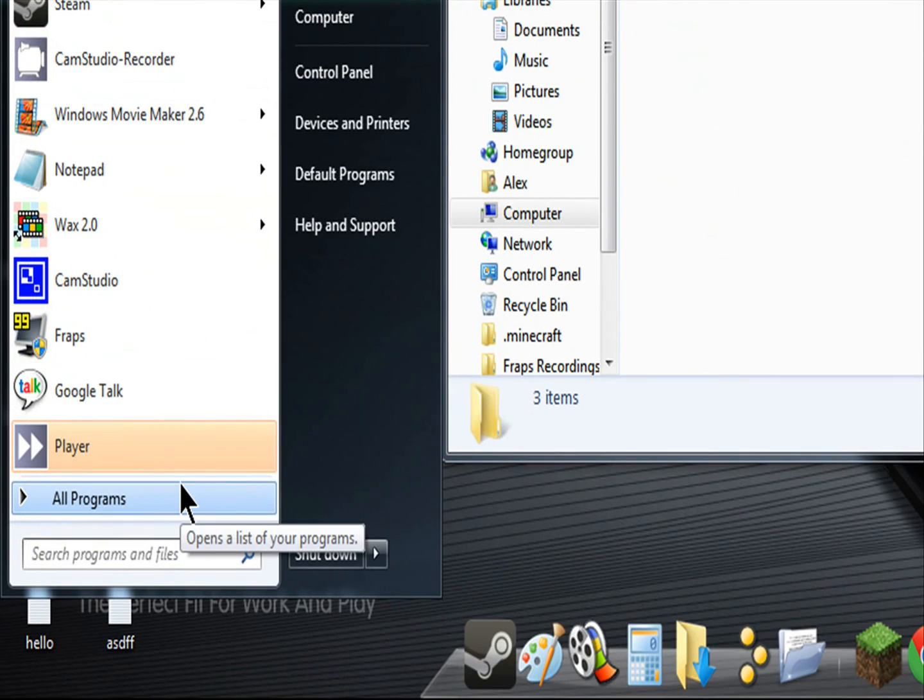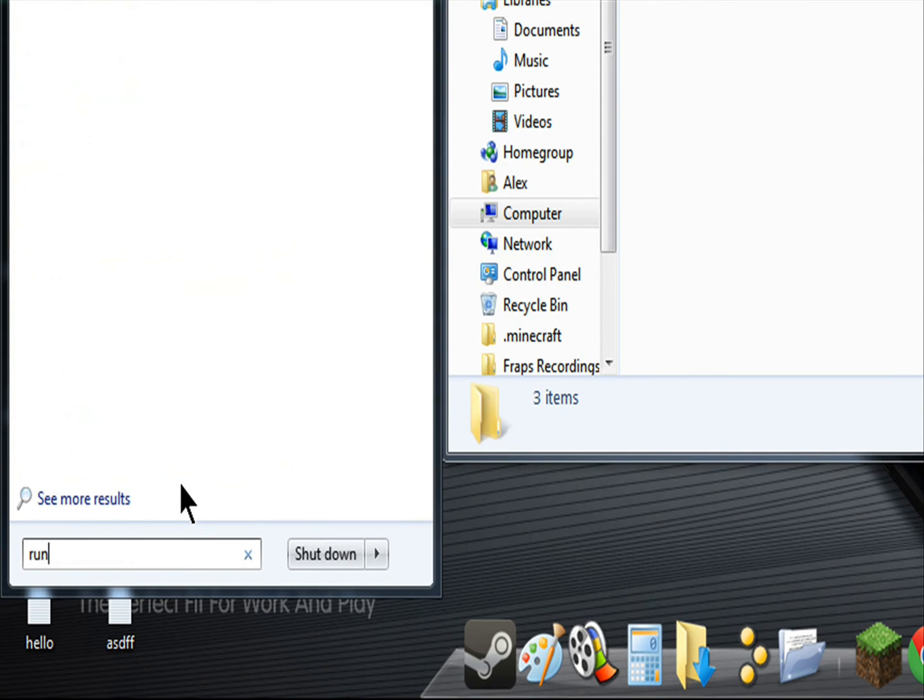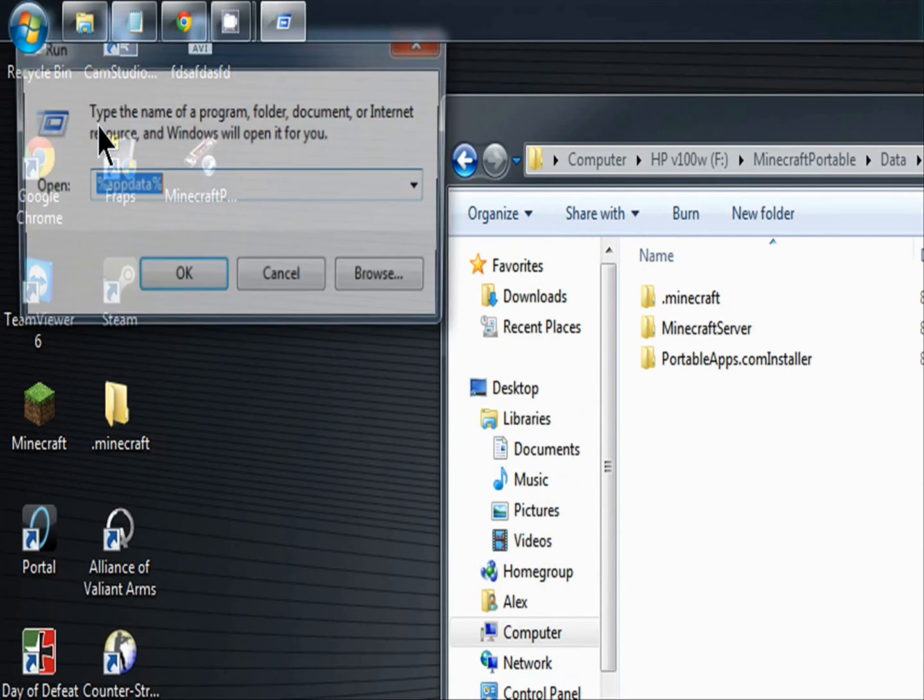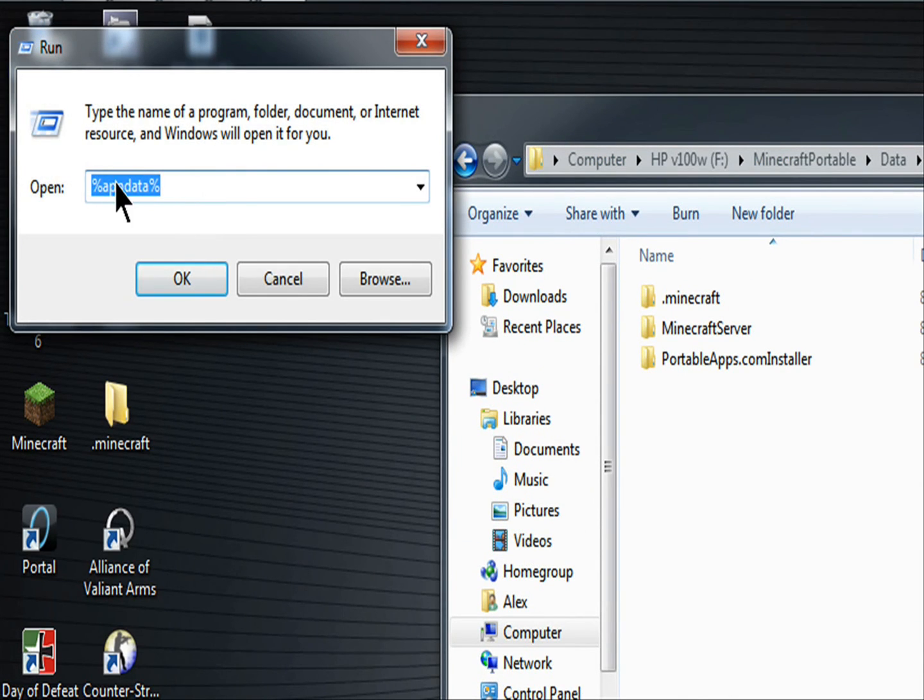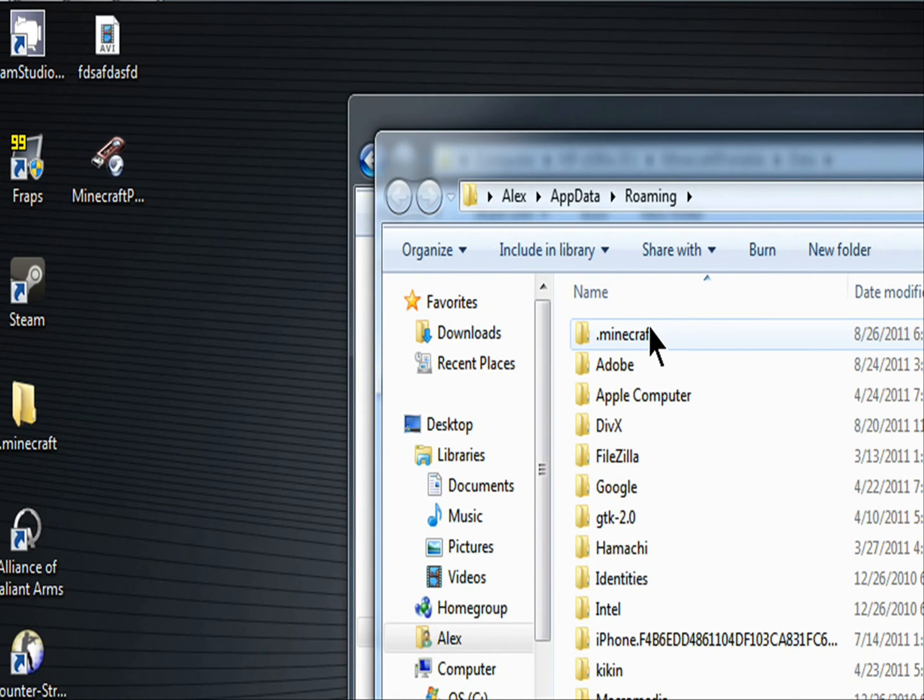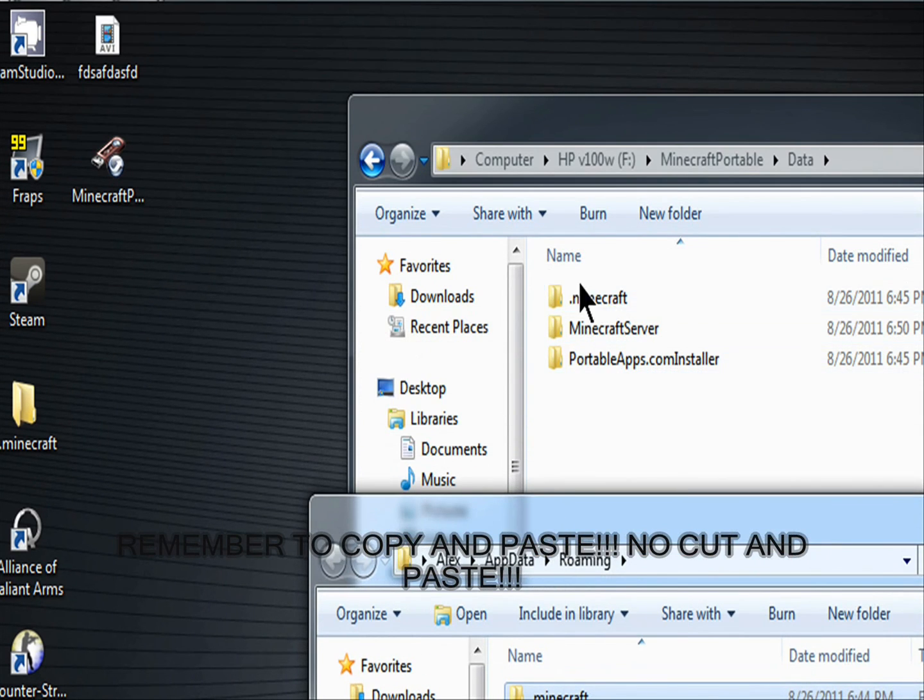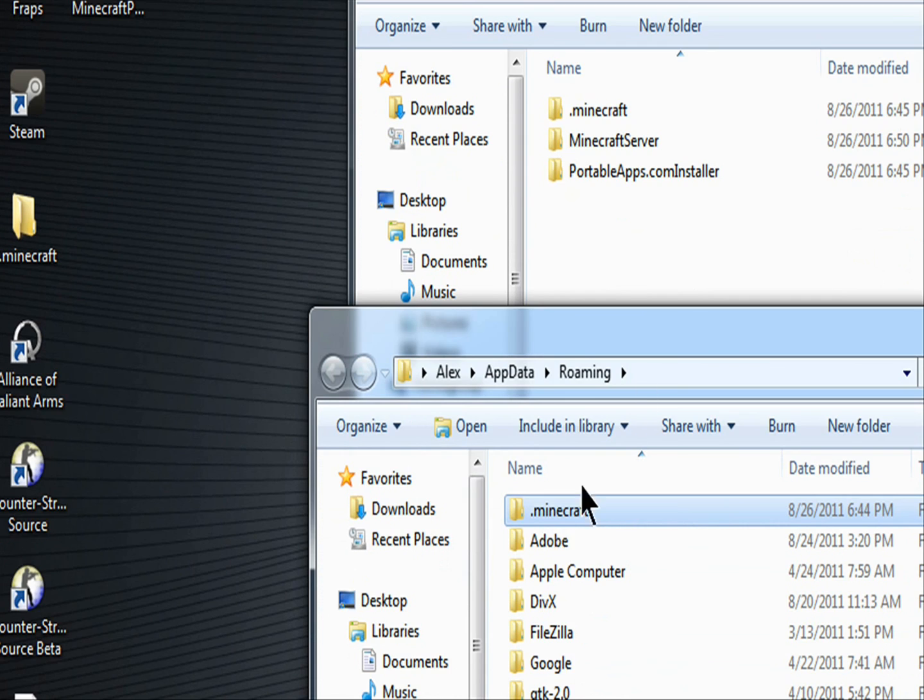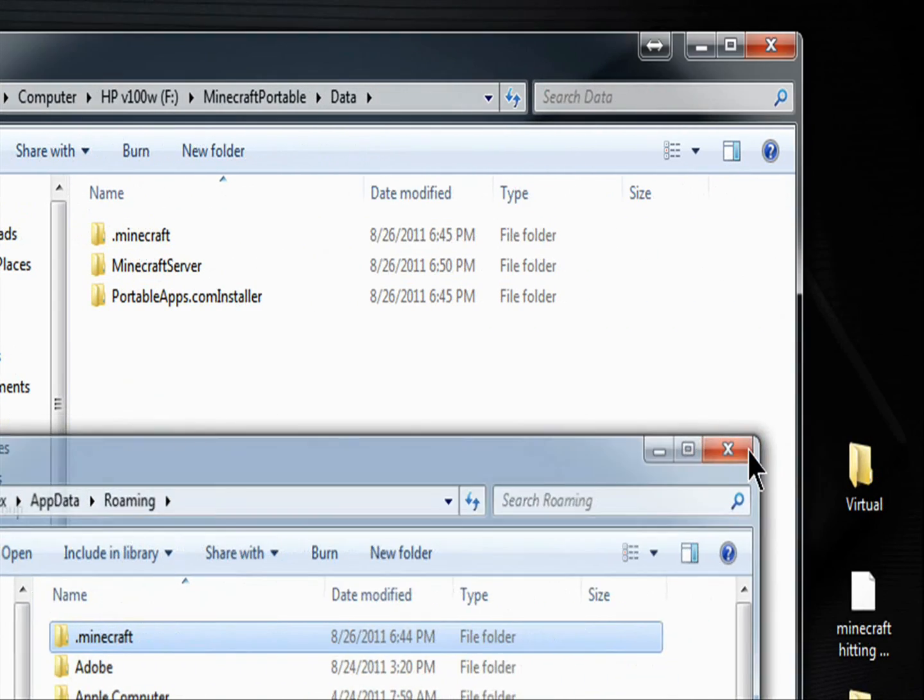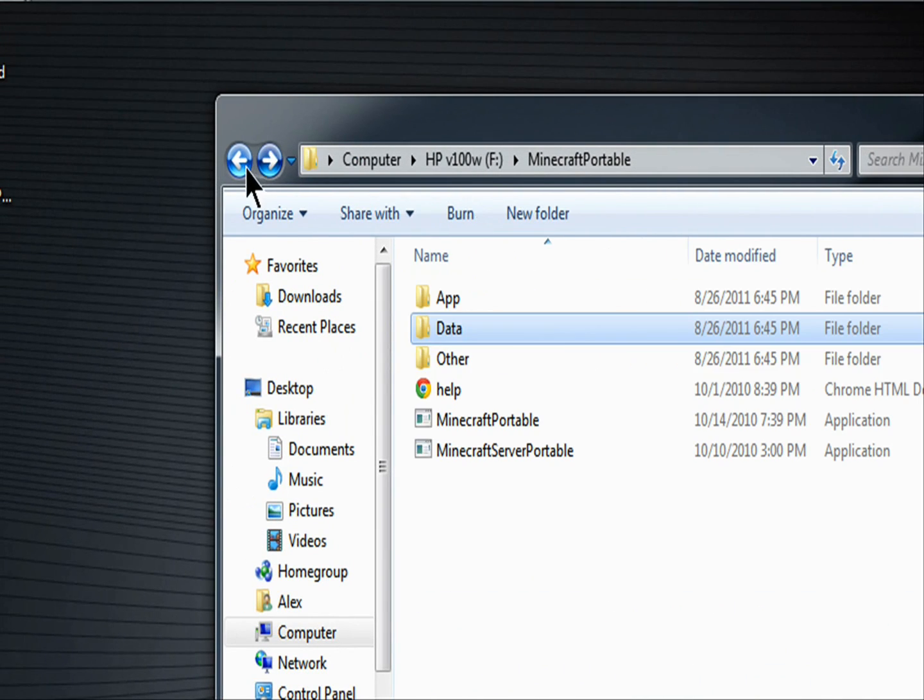You're going to want to get your dot Minecraft folder from your old Minecraft thing. So just click run. Go to run. Do percentage app data percentage. Press okay. Click the dot Minecraft thing. And you're going to want to copy and paste it into this. Okay? And replace it. After that, it should work.